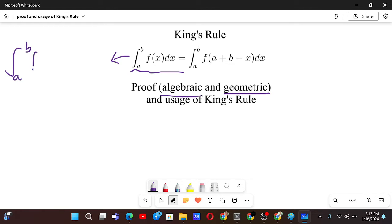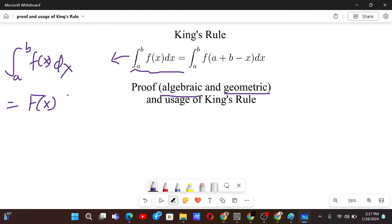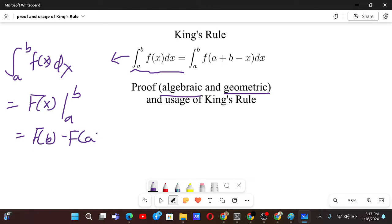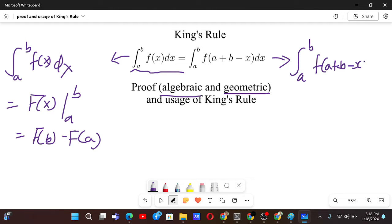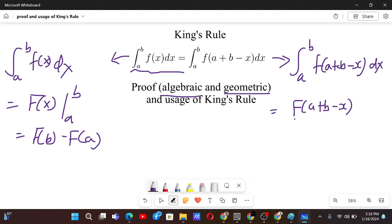We have the integral from a to b of f(x). If we just integrate this, the integral of f is capital F — this is called the anti-derivative of f. So we get capital F(b) minus capital F(a). Now if we try to integrate f(a+b-x) dx as well, we will get capital F(a+b-x) divided by — since x has a coefficient of minus 1 — we divide by the coefficient of x.